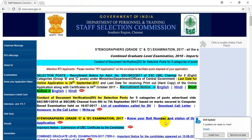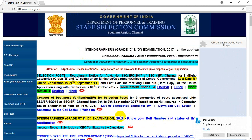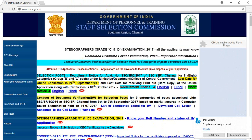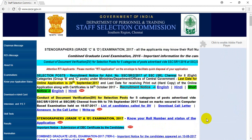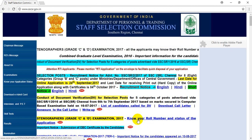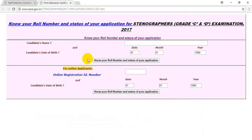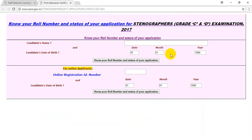Here we will know your roll number and status of the application. Click on the candidate name field and enter your name. Then enter your date of birth — date and month — in the fields provided.